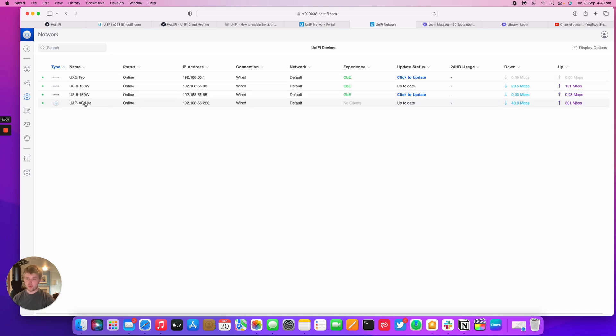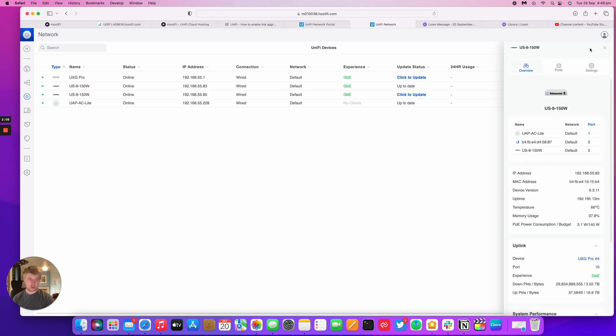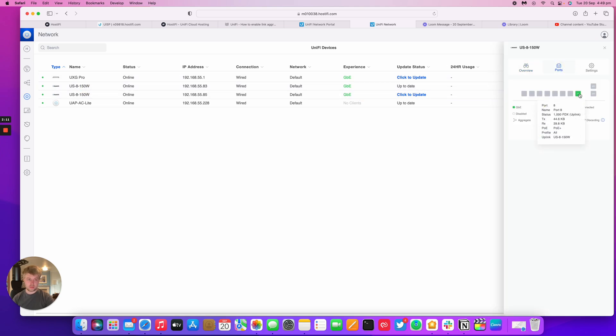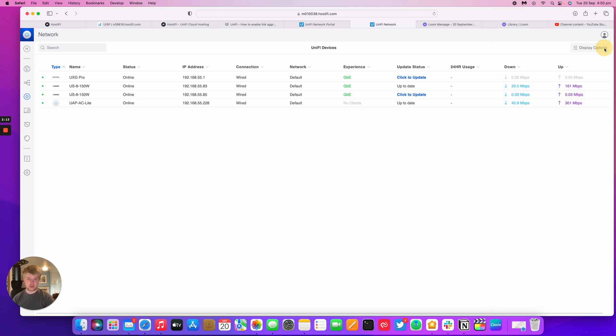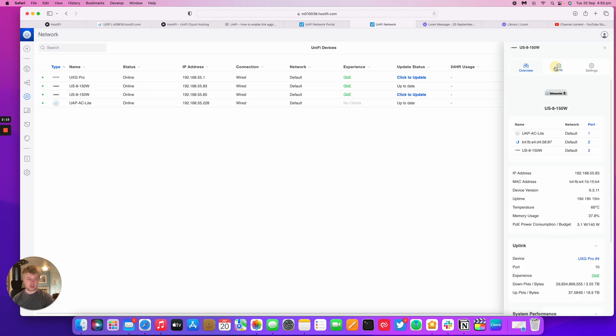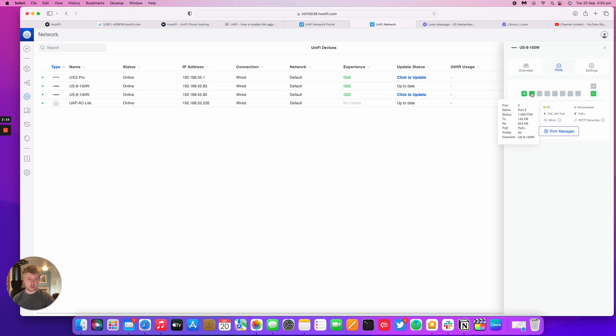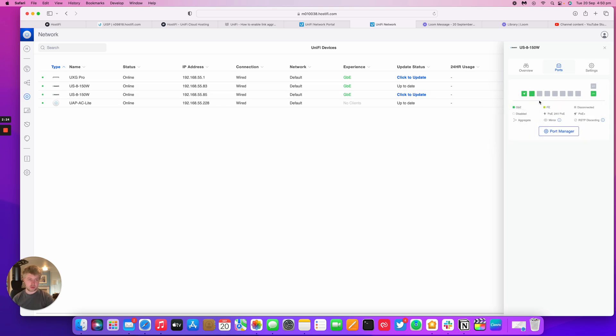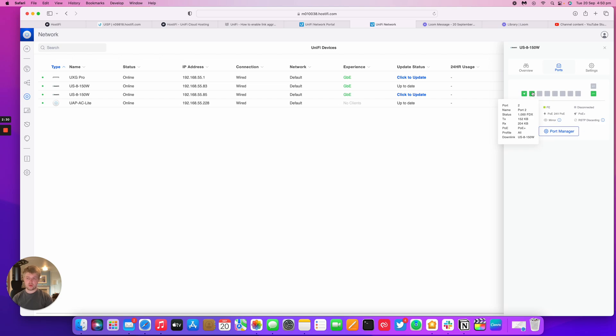I've got a UXG Pro, AC Lite, and two US 8 150 switches. So this switch has got an uplink to the other switch. And then this one here has got a link to the second switch, SFP back to the UXG Pro, and then it's powering the AP as well. So what I'm going to do is aggregate together 3 and 4 on both switches. So 3 to 3 and 4 to 4.